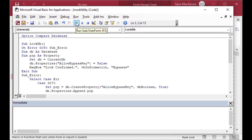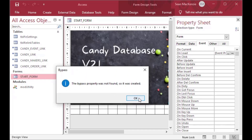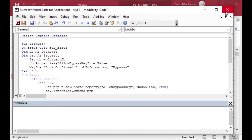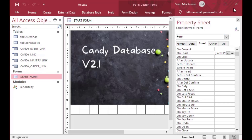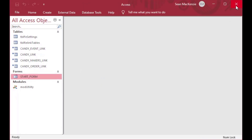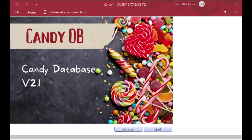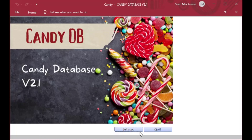I'll run LockDB and there we go — it says 'bypass property was not found so it was created', which means this file didn't have that property, so it went to the error, we caught it, created the bypass property, and set it to false. I'll close everything and now if I try to shift-open this database, holding the shift key, it won't let me bypass those options. I can close it using Quit and try again — holding the shift key — and it won't let me do that because AllowBypassKey is now set to false.